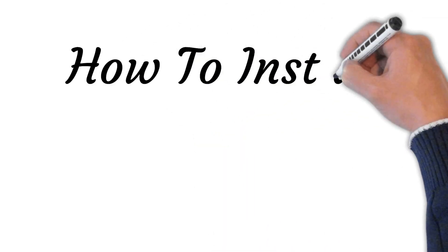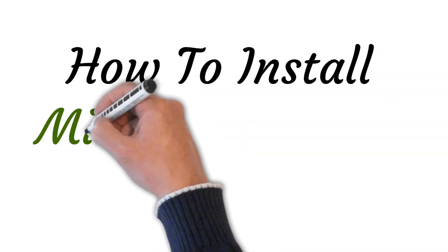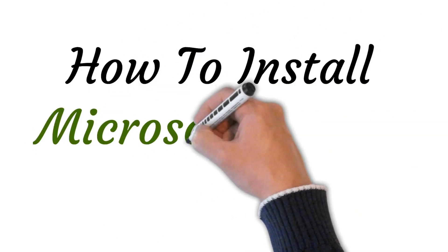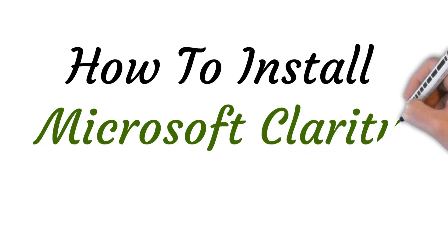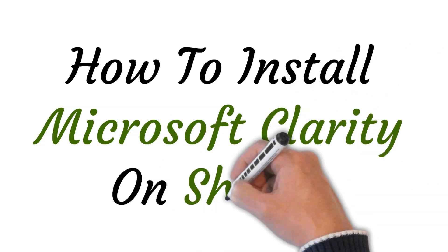Hi, welcome to the studio where I will show you how to install Microsoft Clarity on Shopify. Let's get started.